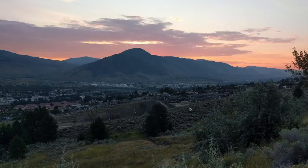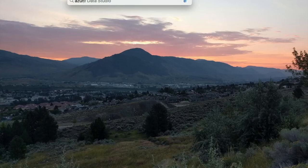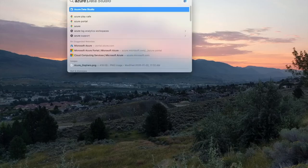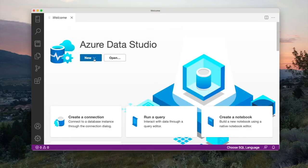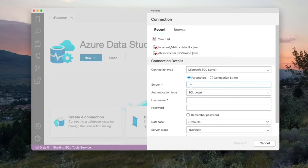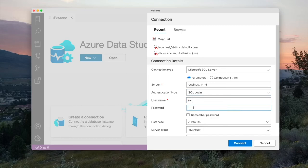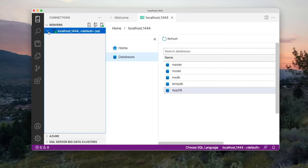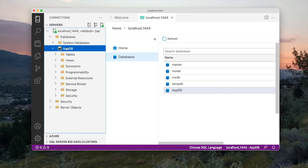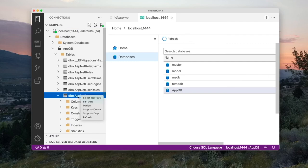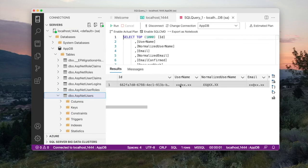I have Azure Data Studio installed — it is free of charge and allows me to look at data in SQL Server. I'll start Azure Data Studio and create a new connection to the database running in the container: server is 'localhost,1444', authentication type is SQL Login, username is SA, and password is the one I set when starting the container. After connecting and expanding databases, I find the created database with its tables. Right-clicking ASP.NET Users and selecting 'Select Top 1000' shows the data I entered.